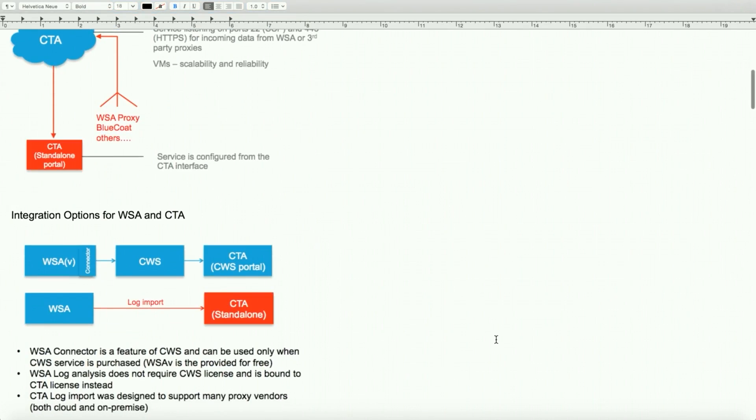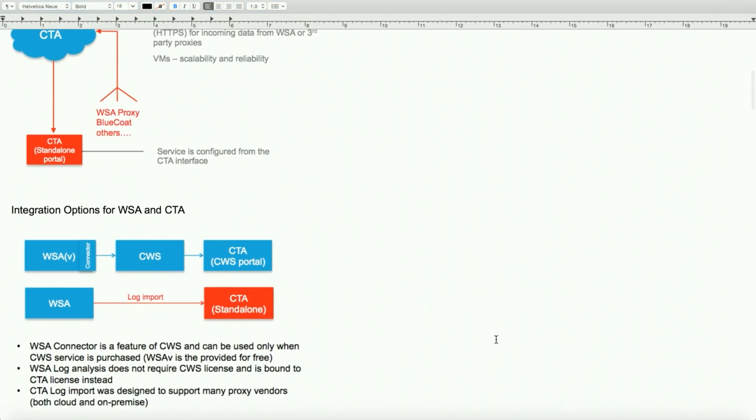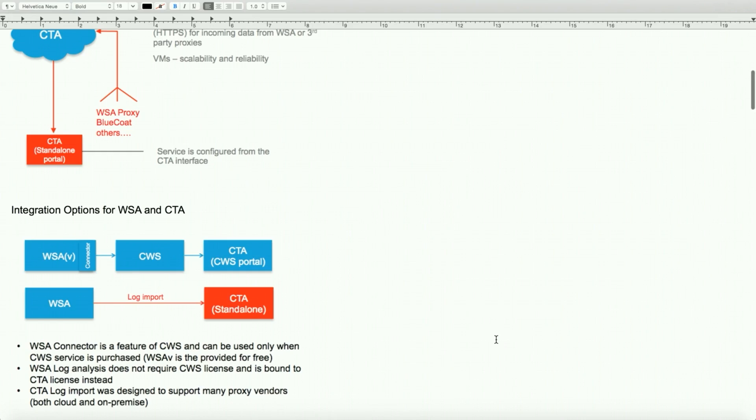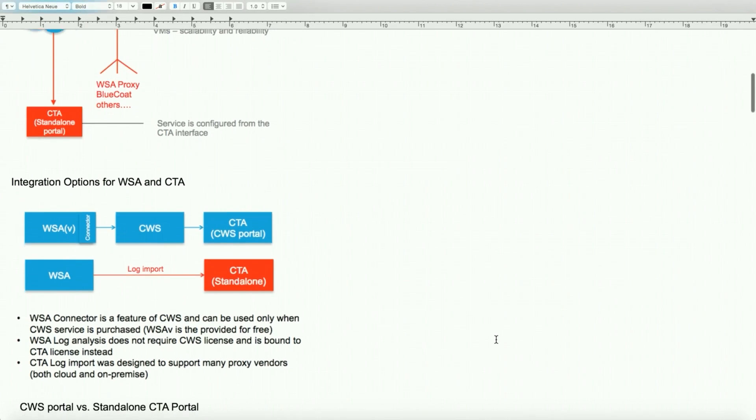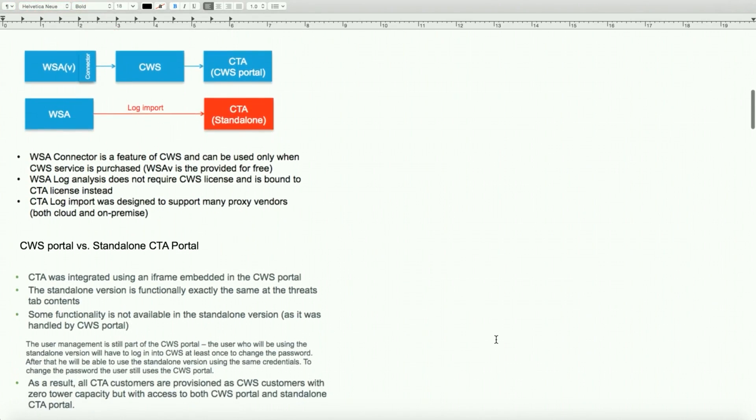Integration options for WSA and CTA: it could be a connector mode or CWS portal accounts that initiates a connection to the CTA portal right from the CWS portal. The second one is for the WSA directly communicating with the CTA standalone portal. The WSA connector is a feature of CWS and can be used only with CWS services, and it's provided for free including the license.